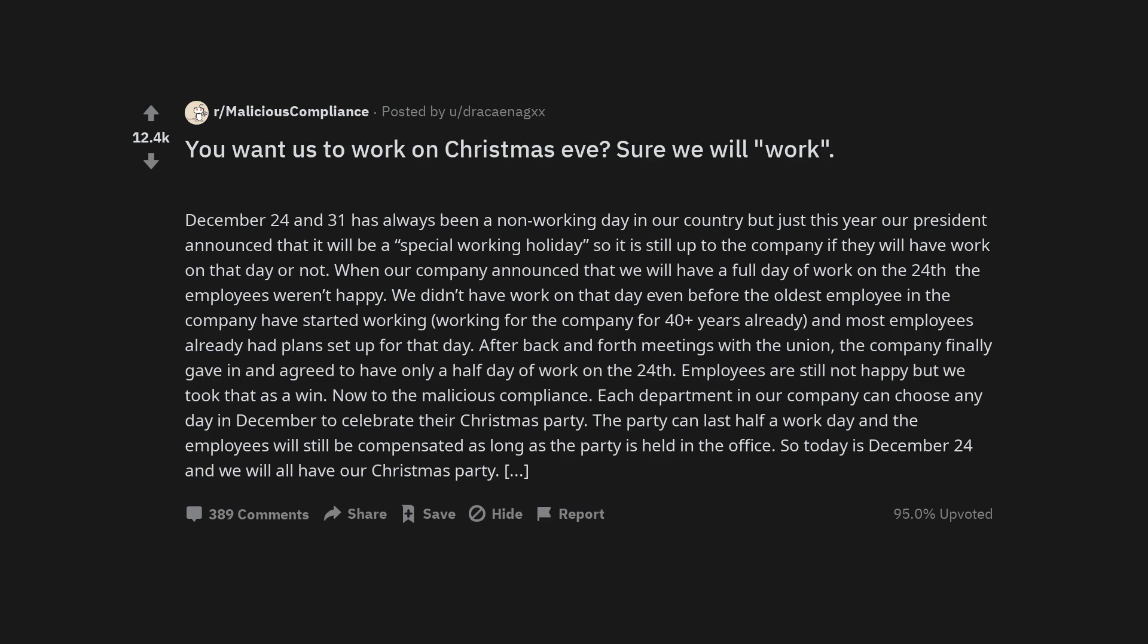Employees are still not happy but we took that as a win. Now to the malicious compliance. Each department in our company can choose any day in December to celebrate their Christmas party. The party can last half a work day and the employees will still be compensated as long as the party is held in the office. So today is December 24th and we will all have our Christmas party.